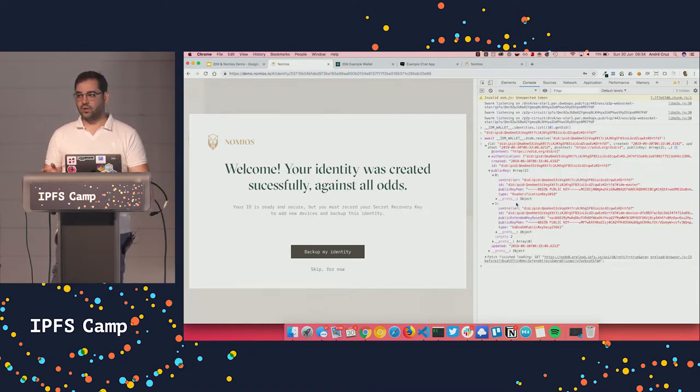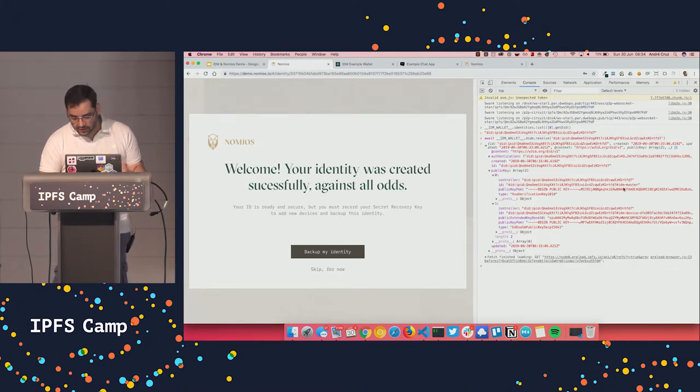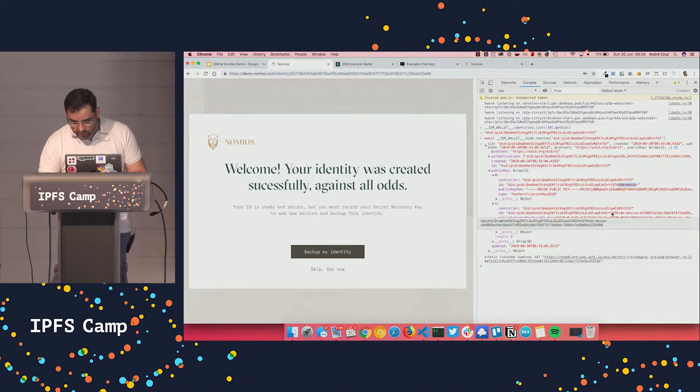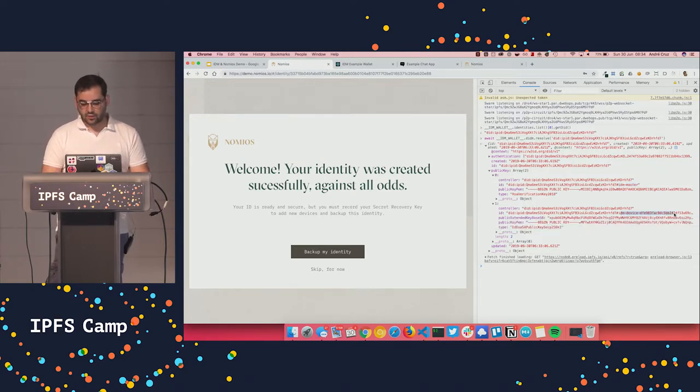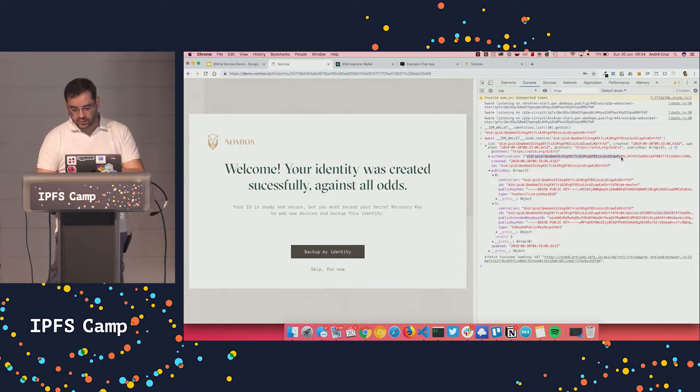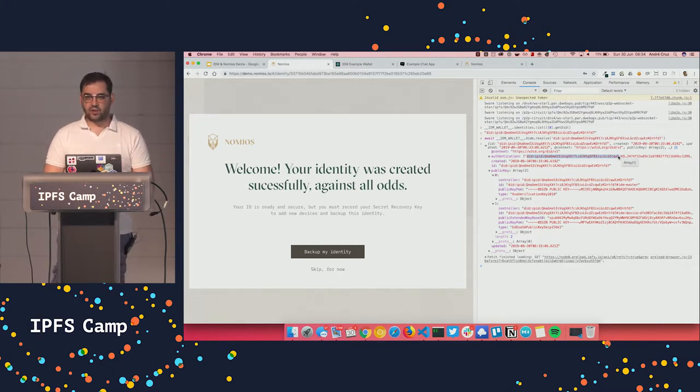And what you see here is that I have two public keys because the DID documents essentially have an array of public keys that you can change over time. And in this case, I have my master key, which is the IPNS key, and also I have my device key in my DID document. And also it's important to mention that you have this device key in an authentication array, meaning that this device can be used for authentication.